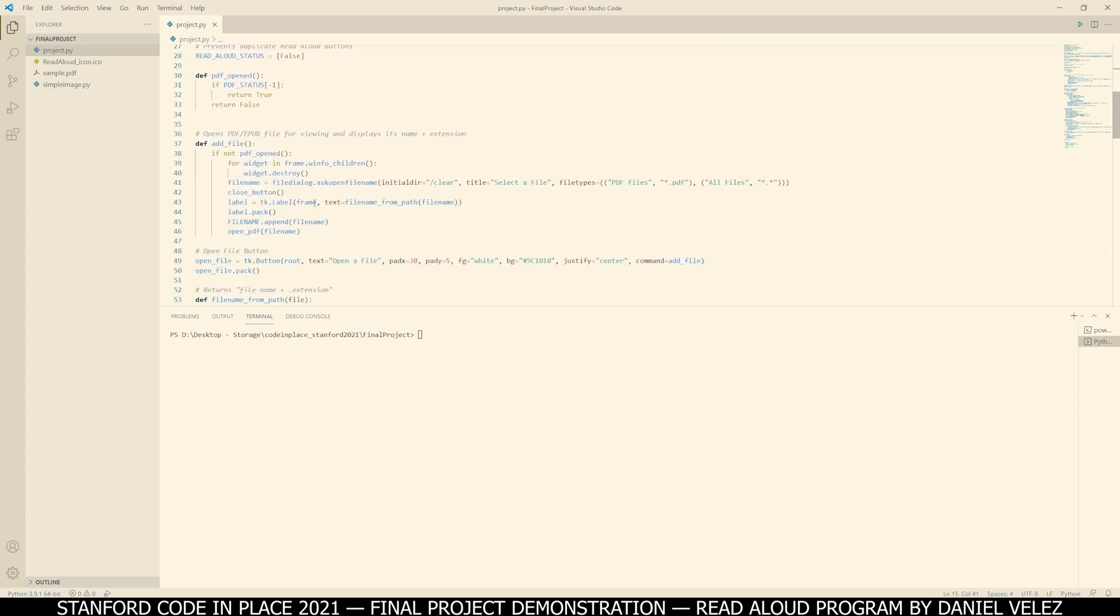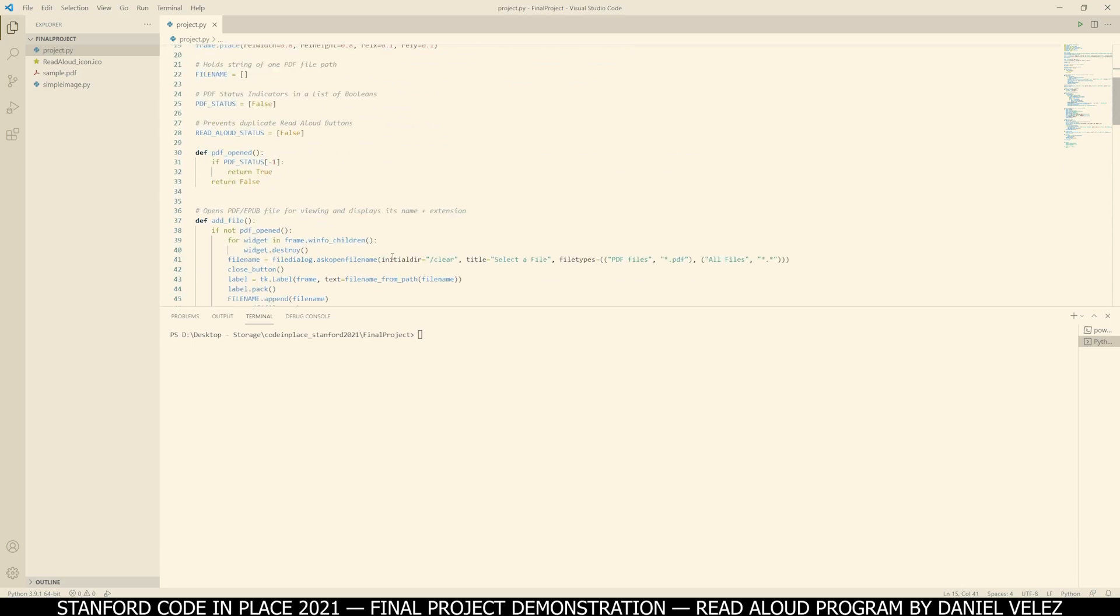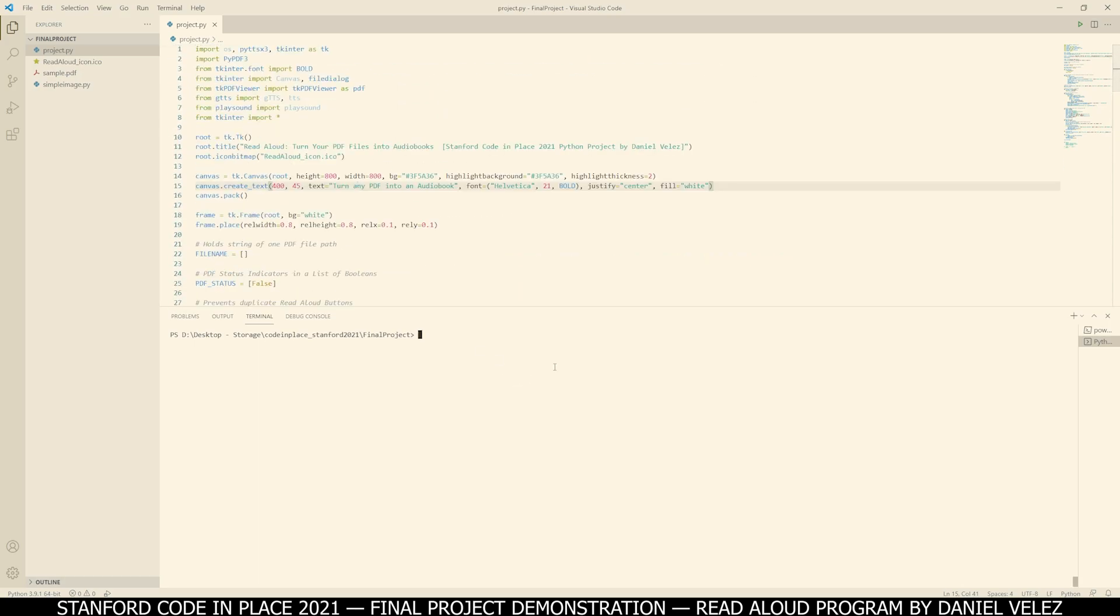So here's a look at the code. I'm just going to scroll through it really fast. And let me demonstrate how the program works.